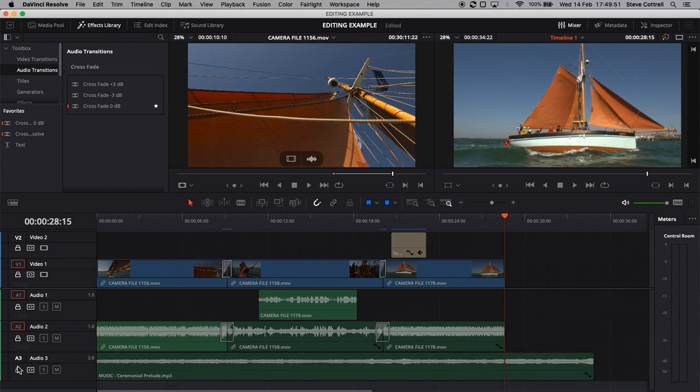Or even better, invest in something like this — a PreSonus fader port. A nifty piece of hardware that has a motorized fader that gives you a bit more tactile feel to things. So have a listen as I do this.